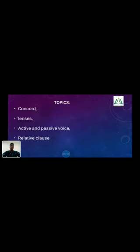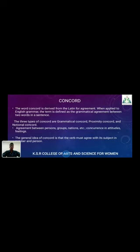The topics covered in the unit are Concord, Tenses, and Active and Passive Voices. What does it mean by Concord? The word Concord is derived from the Latin for agreement, which when applied to English grammar, is defined as a grammatical agreement between two words in a sentence. The three types of Concord are Grammatical Concord, Proximity Concord, and Notional Concord. The concurrence in attitudes and feelings are determined in Concord. The general idea of Concord is that a verb must agree with its subject in number or person.